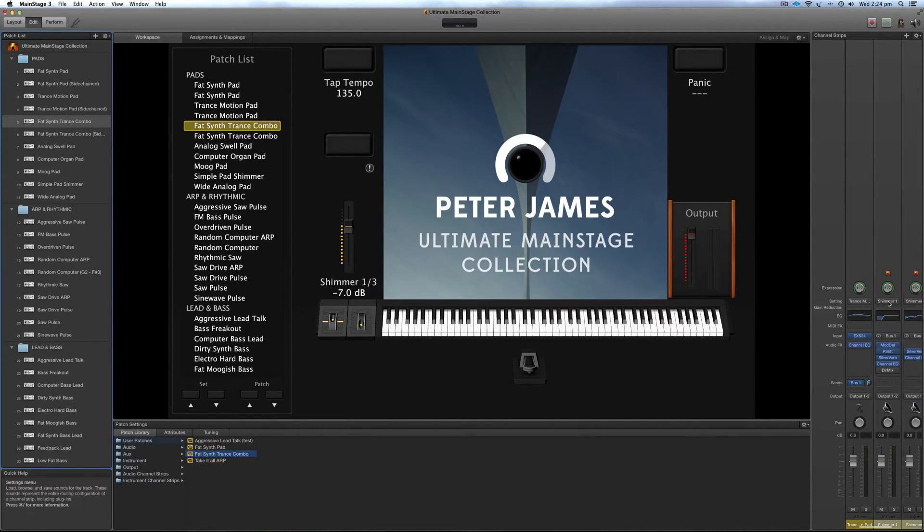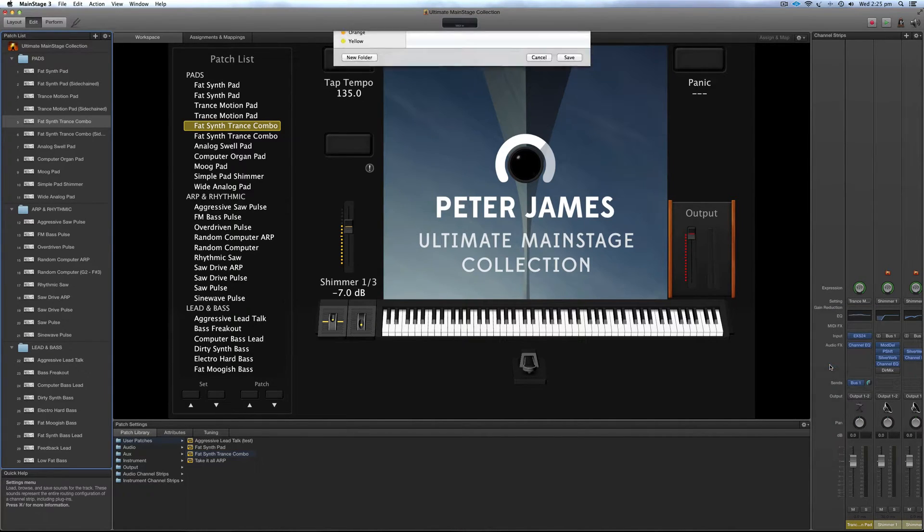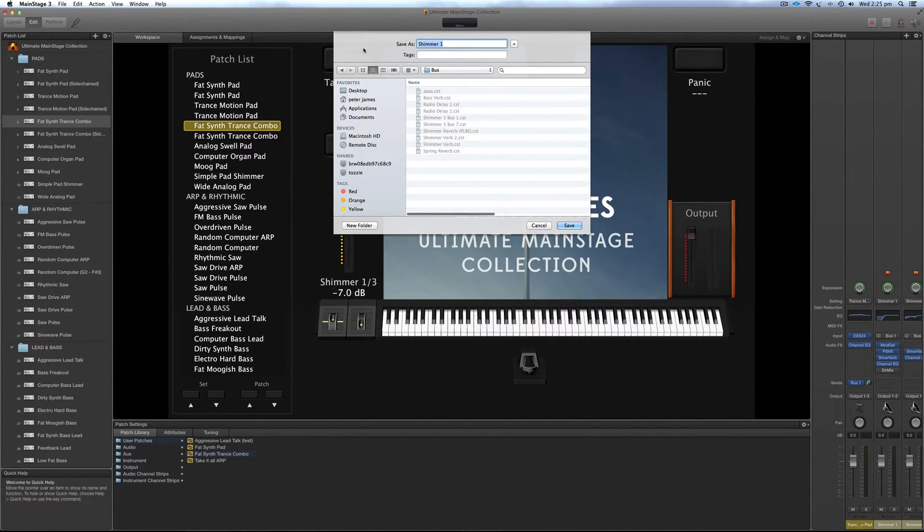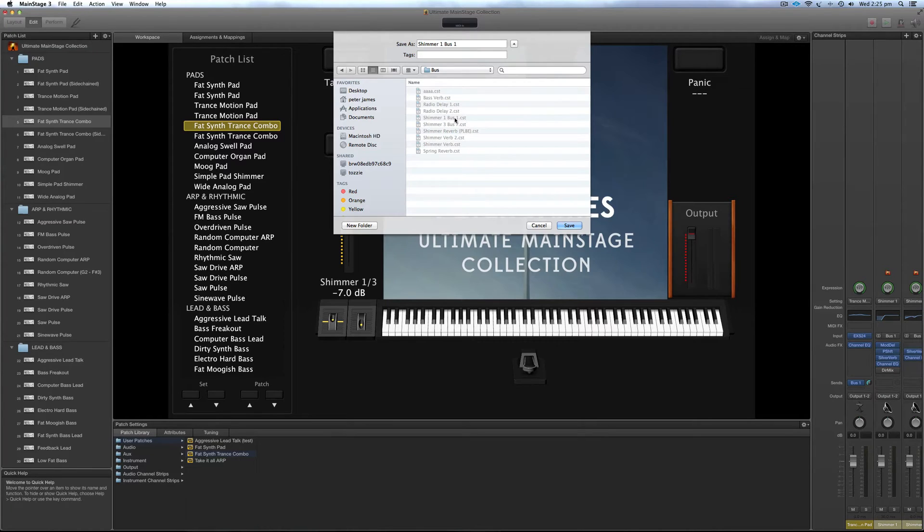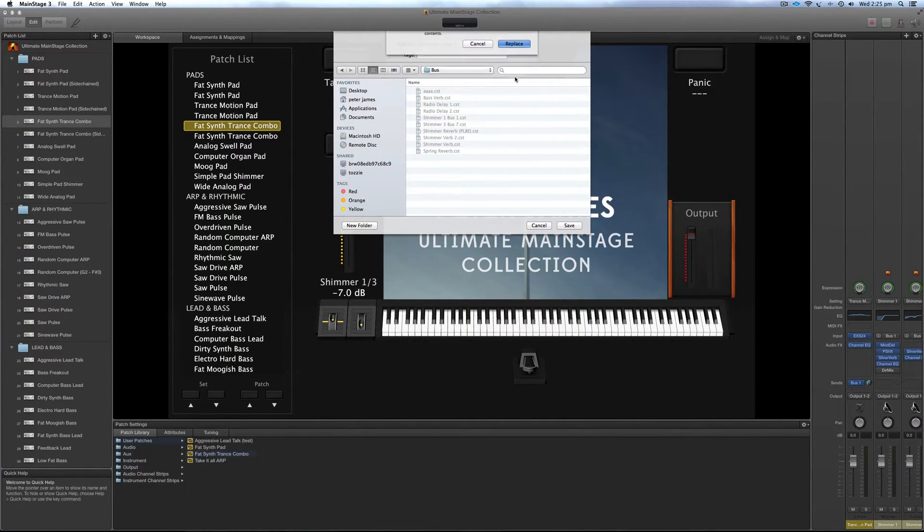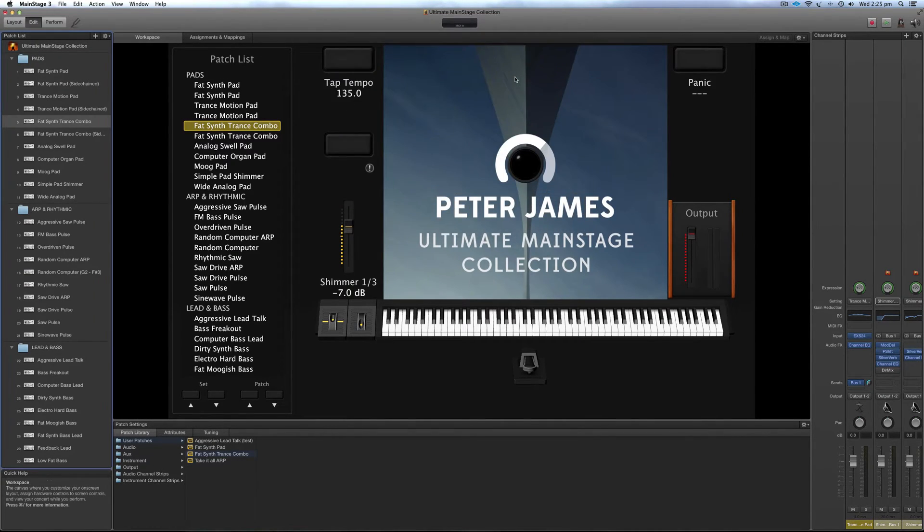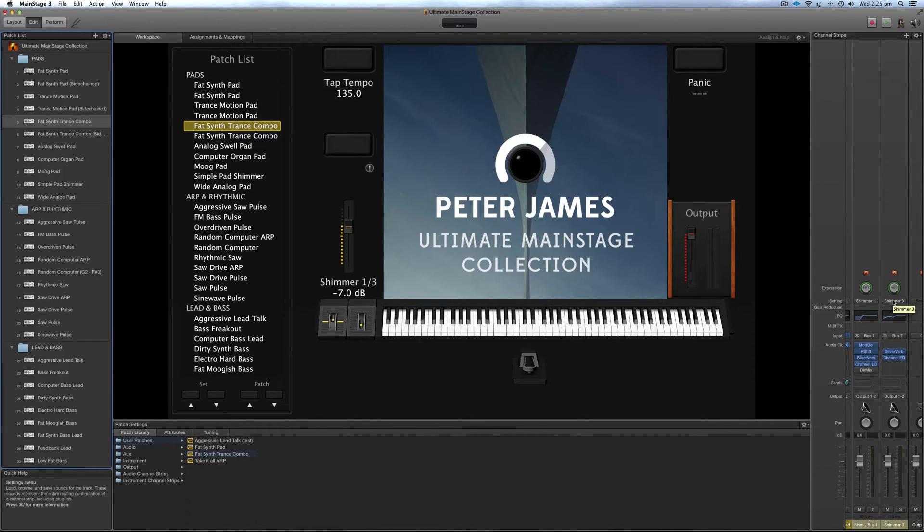So what you need to do is go to bus 1, save channel strip setting, shimmer 1, or what I usually do is I name it with the bus name. So bus 1, save or replace it again because I've already saved it before. Do the same thing for bus 7.